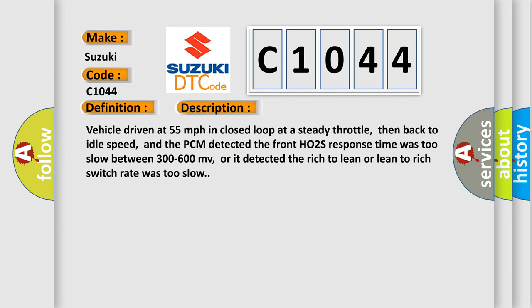Vehicle driven at 55 miles per hour in closed loop at a steady throttle, then back to idle speed, and the PCM detected the front HO2S response time was too slow between 300 to 600 millivolts, or it detected the rich-to-lean or lean-to-rich switch rate was too slow.